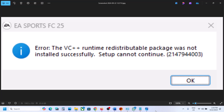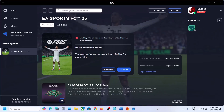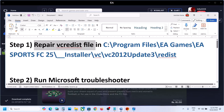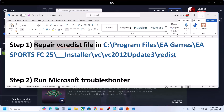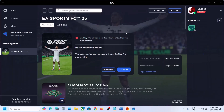Hello guys, welcome to my channel. If you are receiving this error, please follow the steps shown in this video. The first step is to repair the VC redist file, so go to the game installation folder.